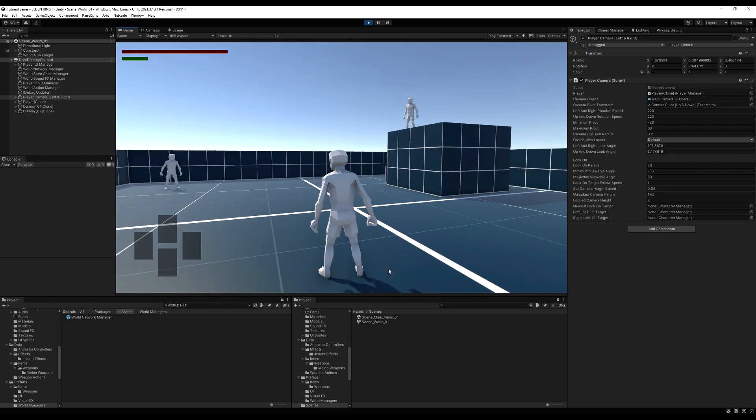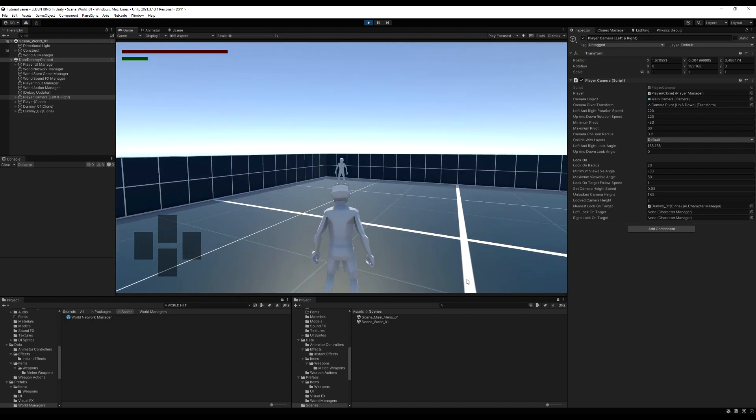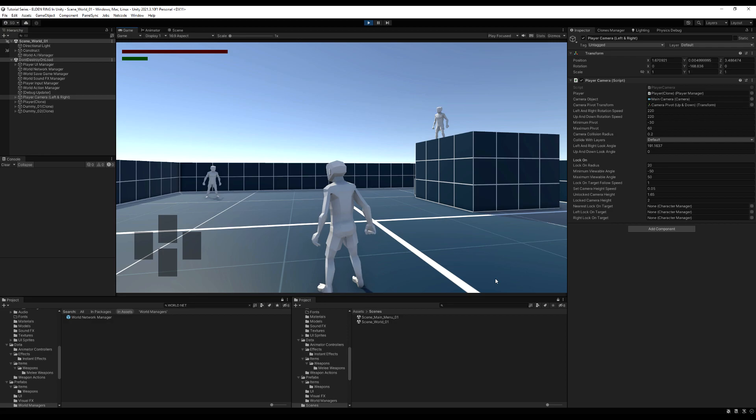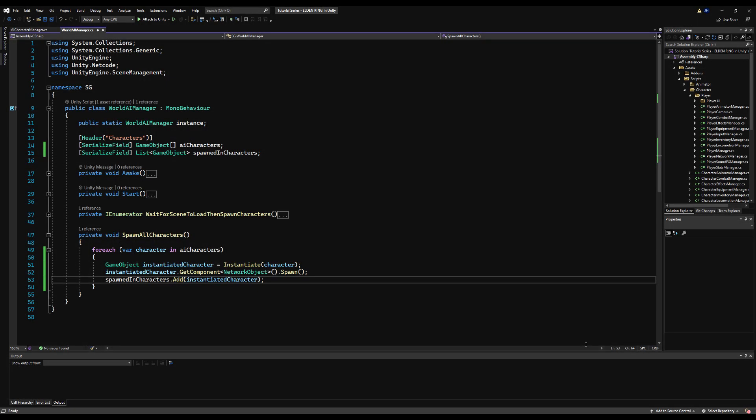Back in the game — boom! One is on that little cliff and one is to my left. They're spawning in the positions we set them up in. That's working as intended.